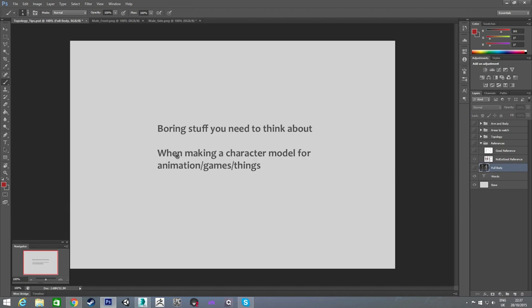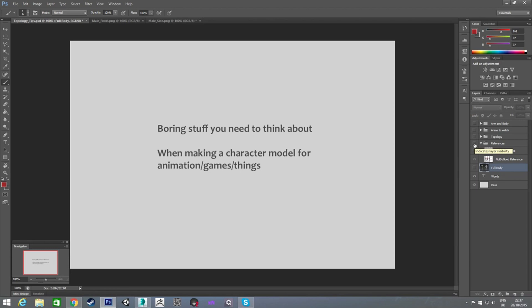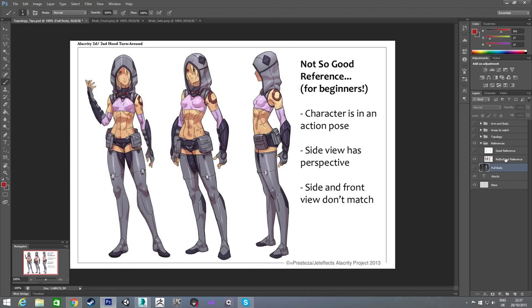This particular video is just mainly talking about boring stuff, but it's stuff that you need to be aware of when you're making a character model that you know you're going to be animating. To start off, I'm going to talk about reference images and what makes a good one and what makes a not so good one.